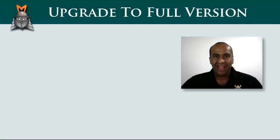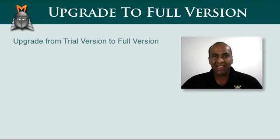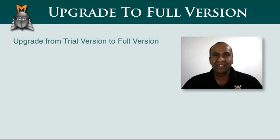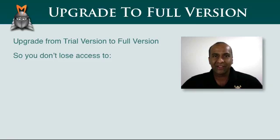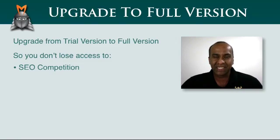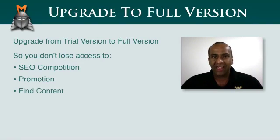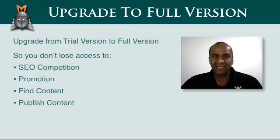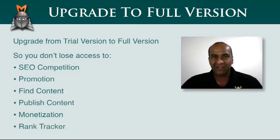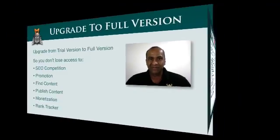In this video, I'd like to show you how to upgrade from the trial version of Market Samurai to the full version, so that you don't lose access to the SEO competition, promotion, find content, publish content, monetization, and rank tracker modules.